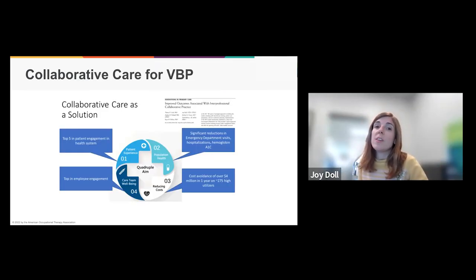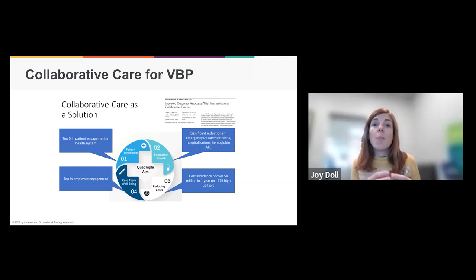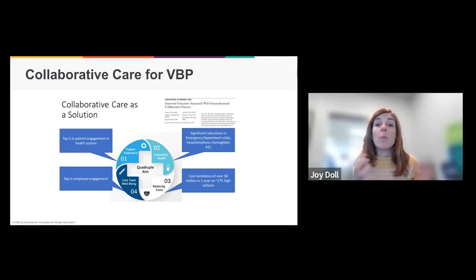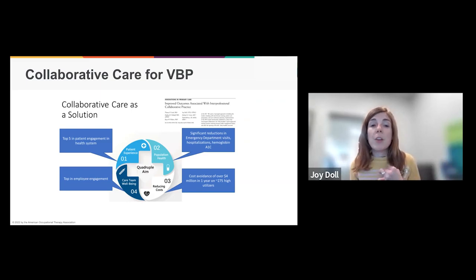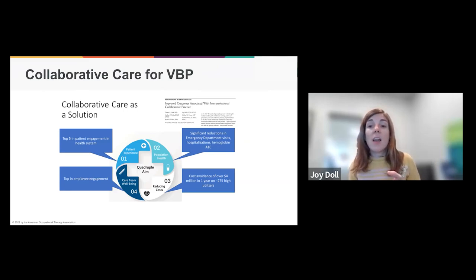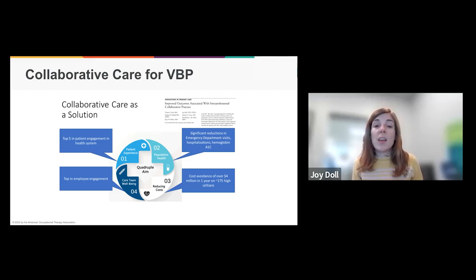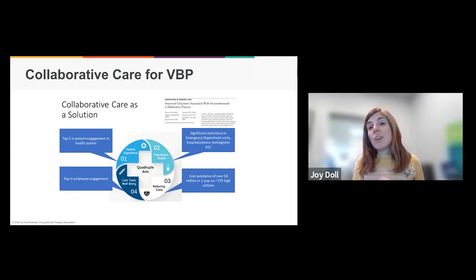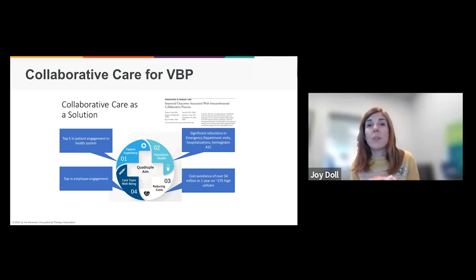How do we step up and become part of the core team that really influences values-based payments and healthcare? I had the opportunity to be part of a team doing this interprofessional care work, and as an unintended consequence, we saw the value proposition of values-based payments. This clinic was the first one in our state to move to values-based payments. We saw that collaborative care and teamwork really helps you meet the quadruple aim — improving patient experience, addressing burnout, improving team member experience, really impacting utilization of healthcare and the bottom line.